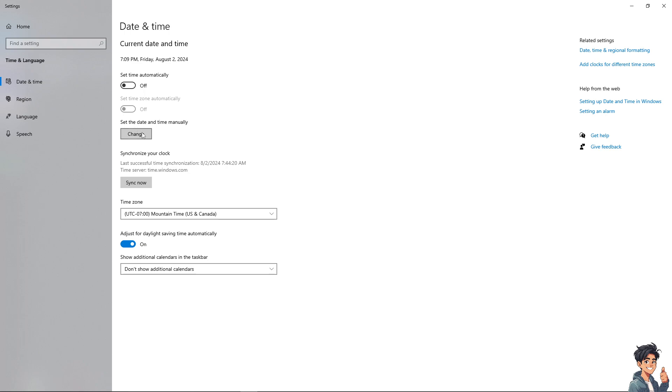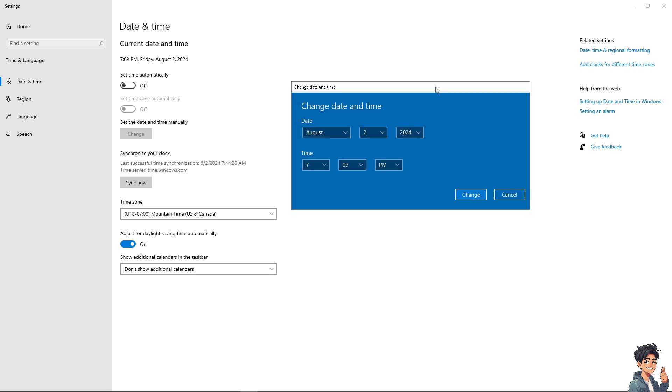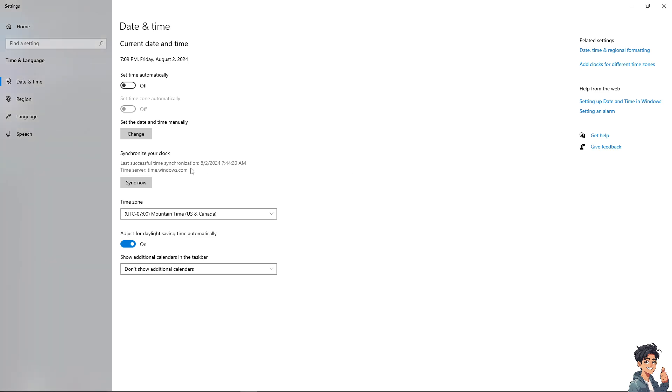You can set the date and time manually by clicking the change option. A pop-up window will appear where you can manually adjust the date and time. You can also click sync now to synchronize.